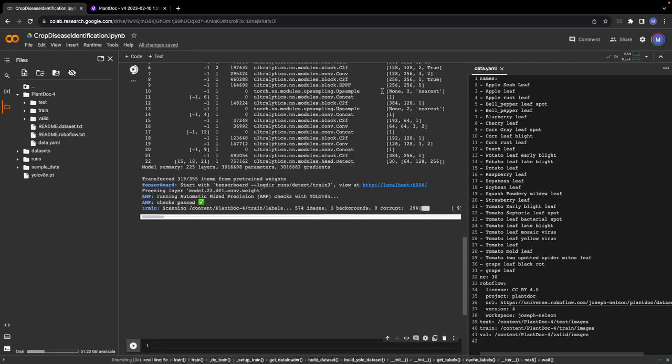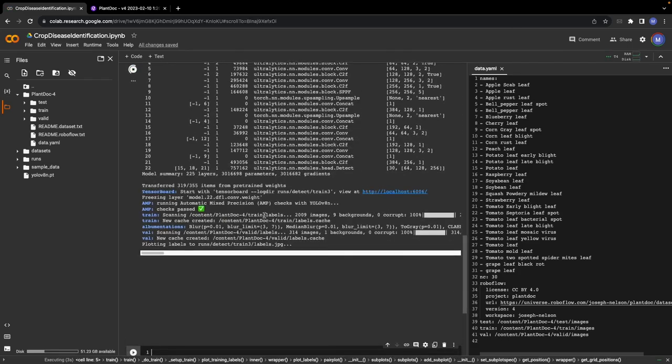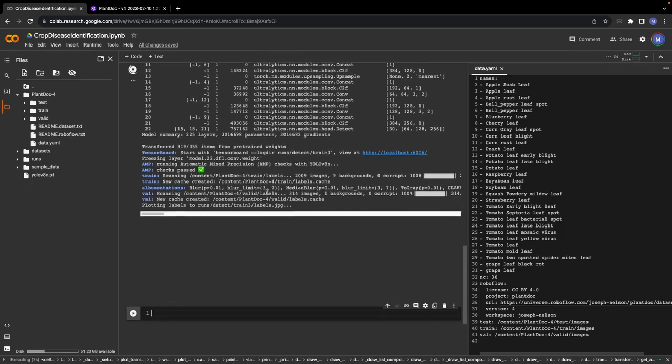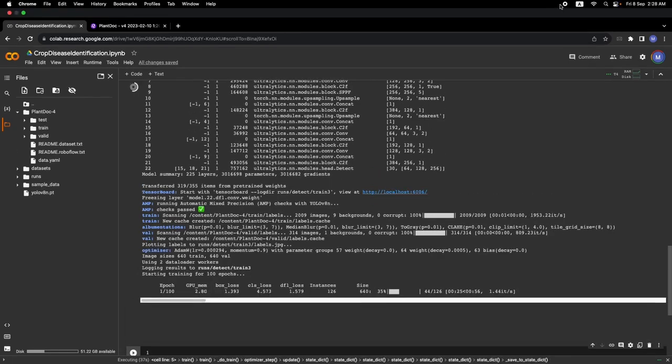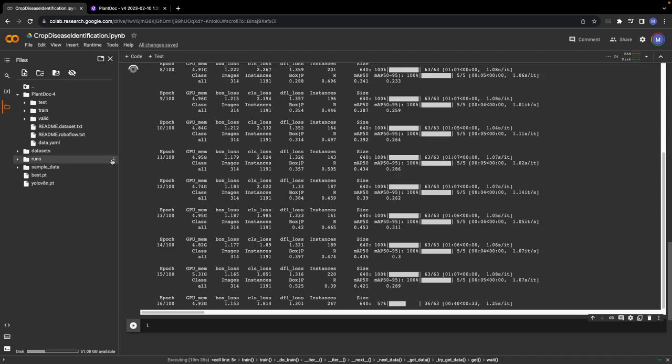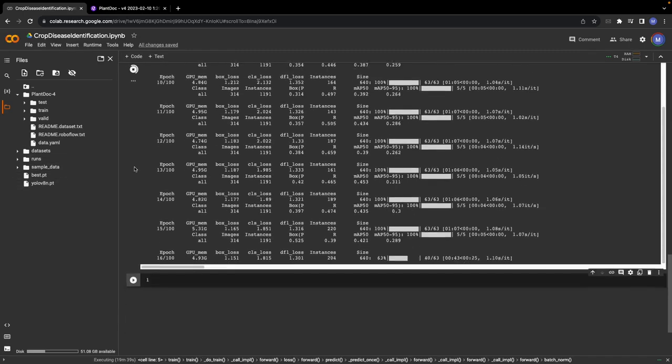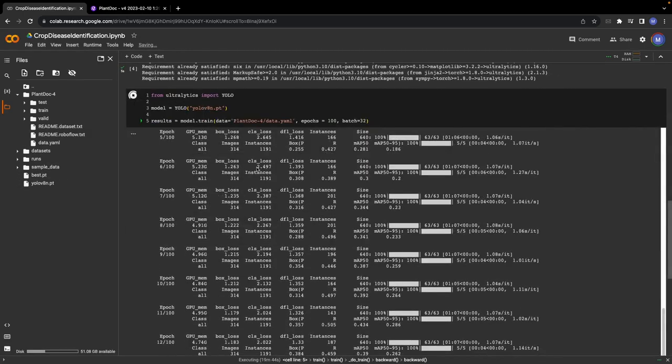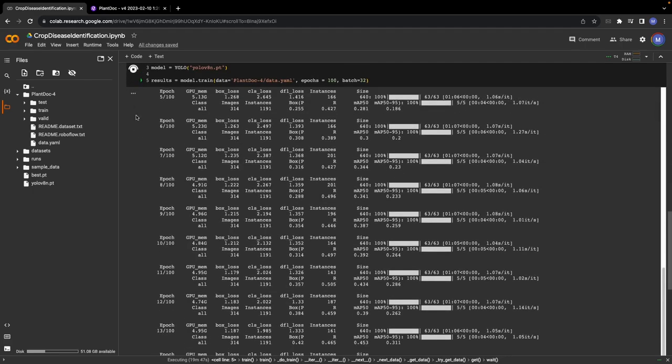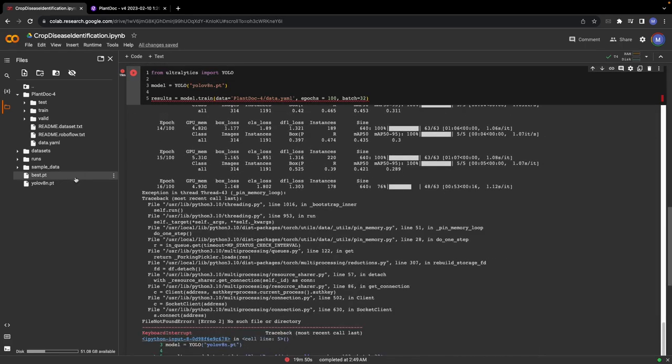Let's wait until the model is trained. Since I have already trained the model beforehand, I'm just going to stop the training process right here, but you can let it continue for all 100 epochs.